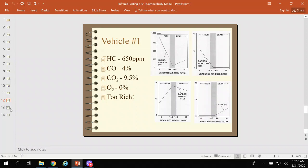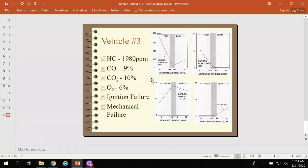Now this one is on the lean side — I can tell by looking at the CO and the O₂. CO is very very low and O₂ is very high because there's so much oxygen inside the cylinder, and I'm starting to get some HC coming out. This would be like a vacuum leak. This next one shows a huge amount of HC — significant numbers. I don't have a lot of CO and I don't have a lot of CO₂, but I do have a bunch of oxygen. This is a classic misfire.